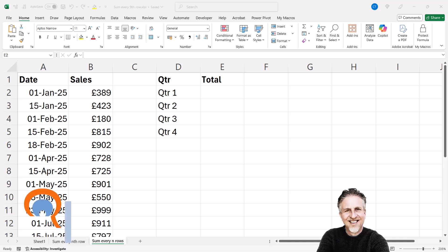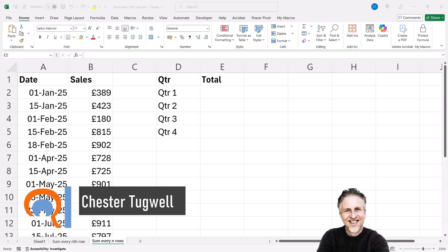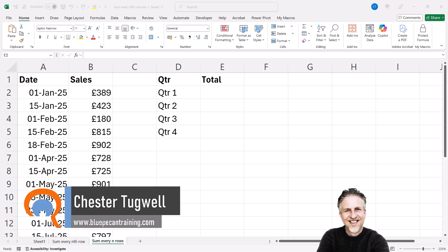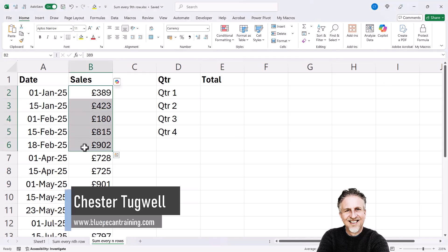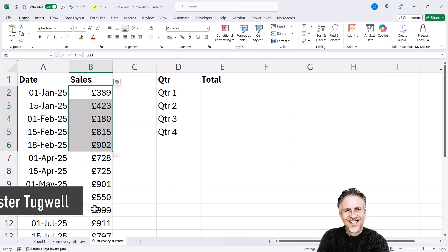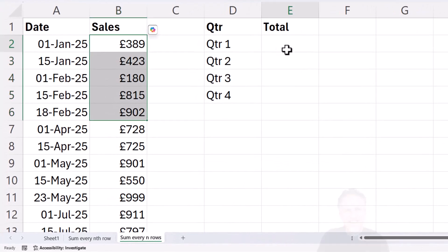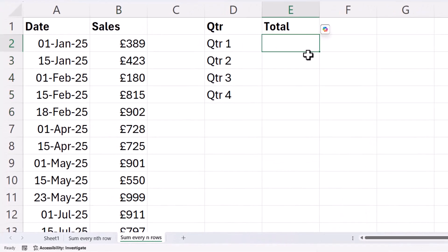Okay, you're in Microsoft Excel and you want to add up every n number of numbers. So in my example, I want to add up every five numbers, which correspond to the quarters that I'm seeing in my data.